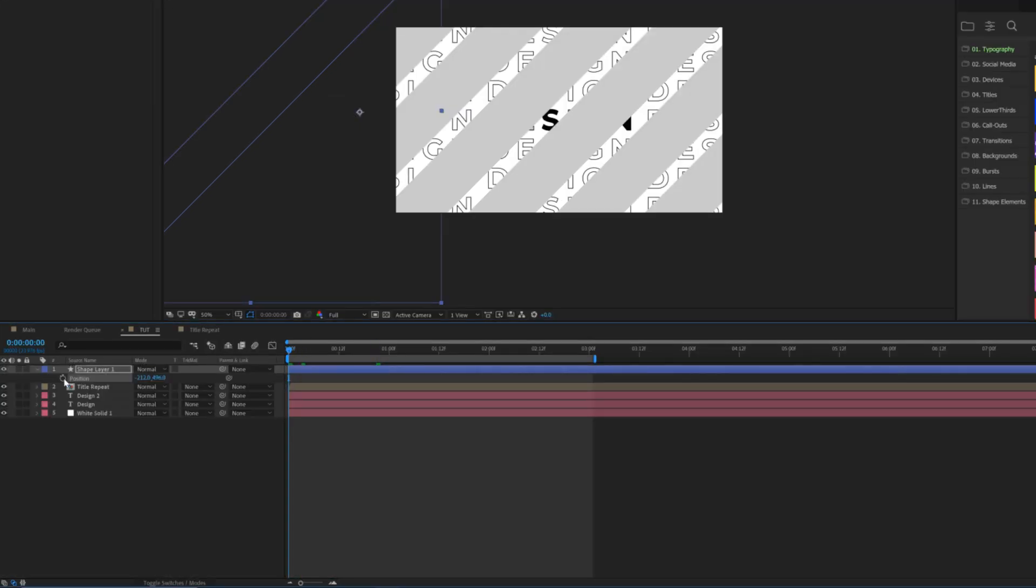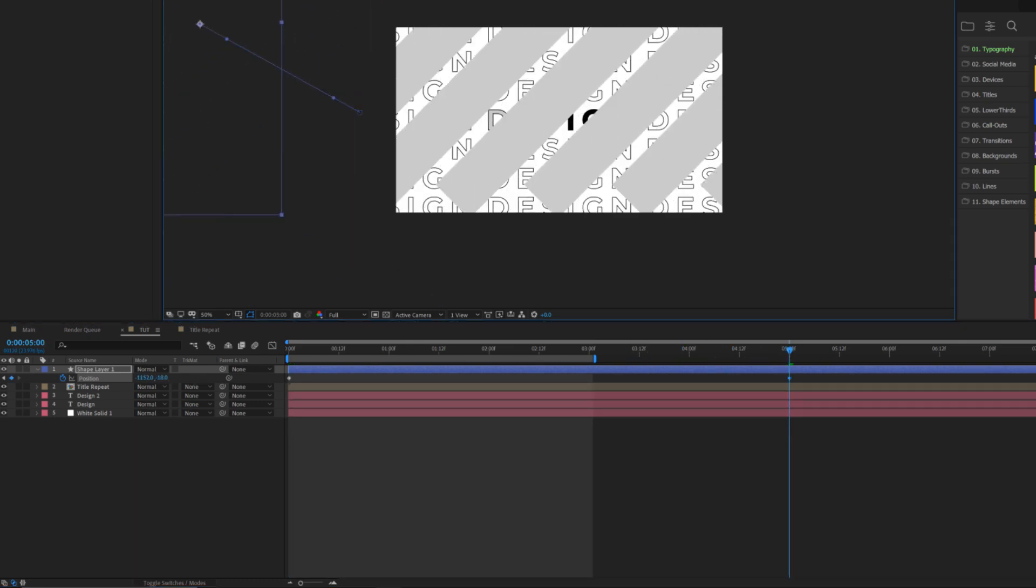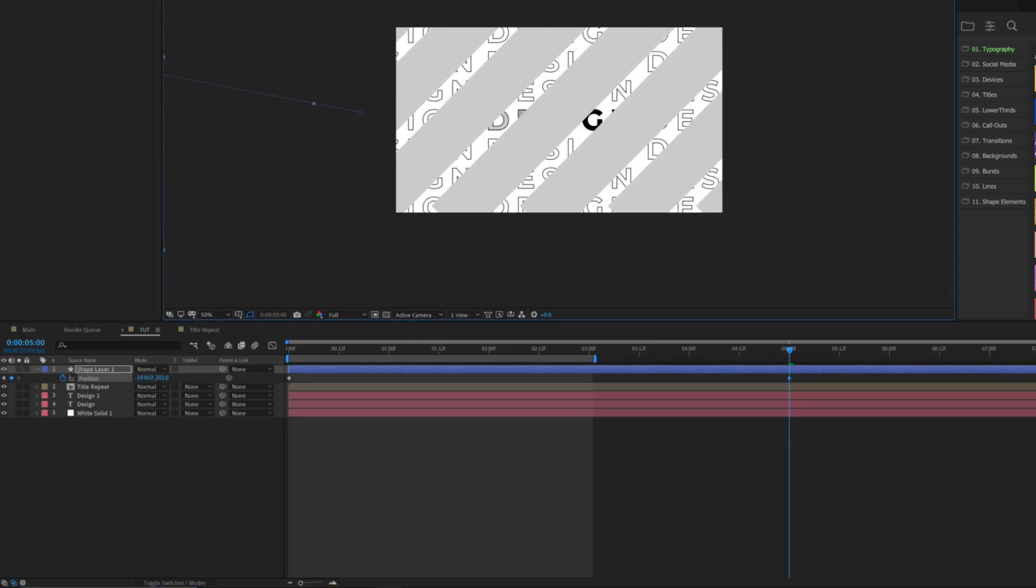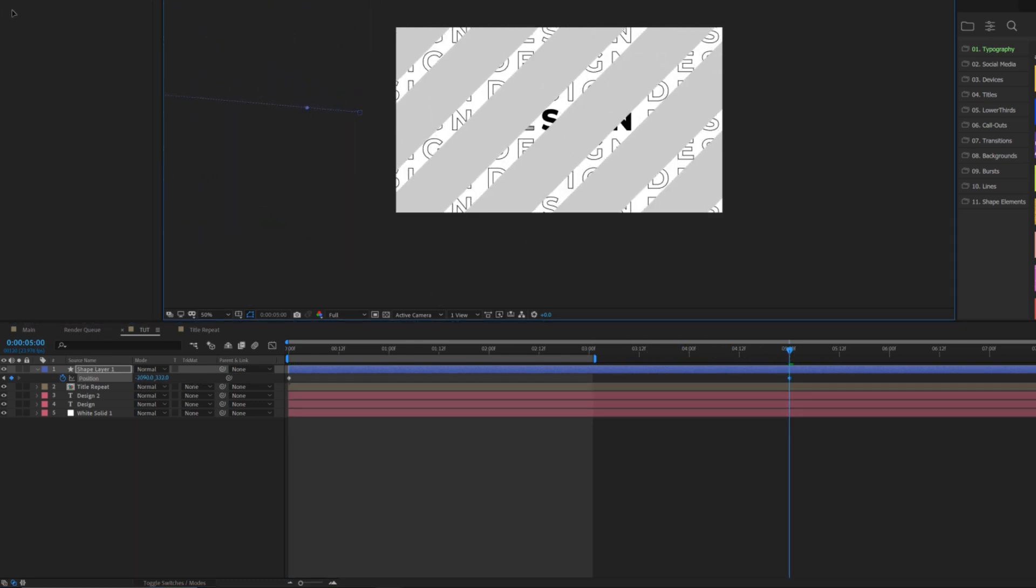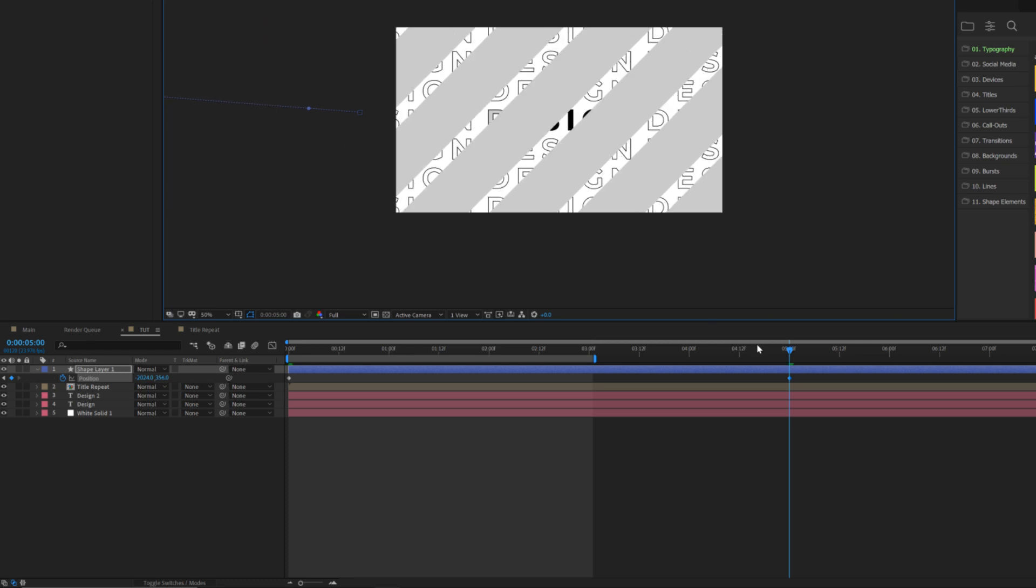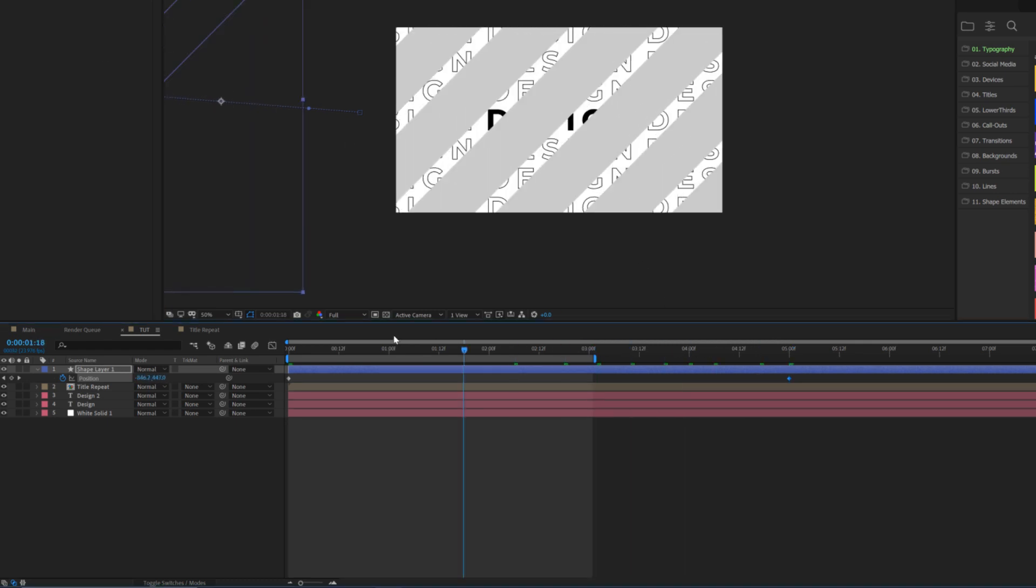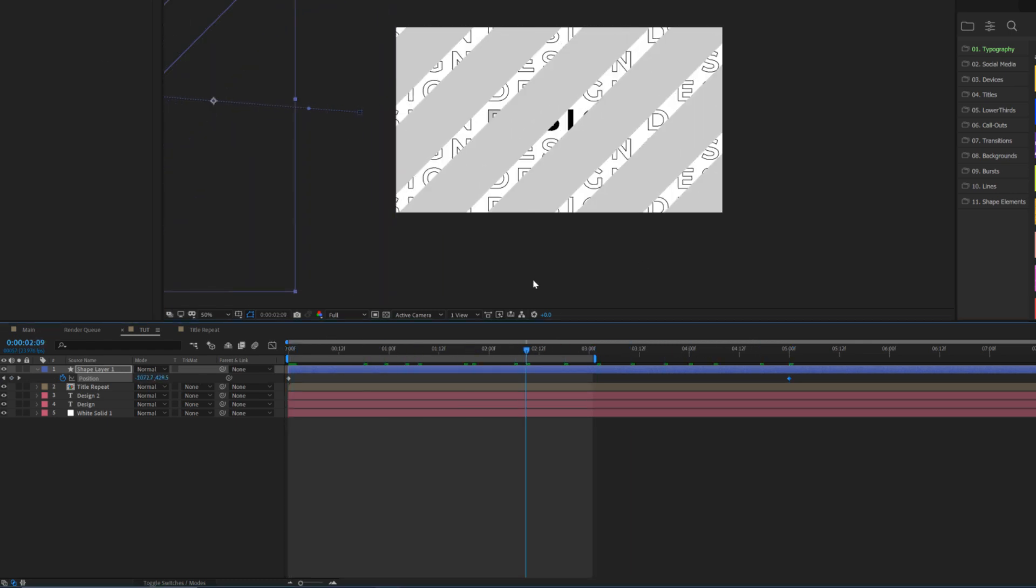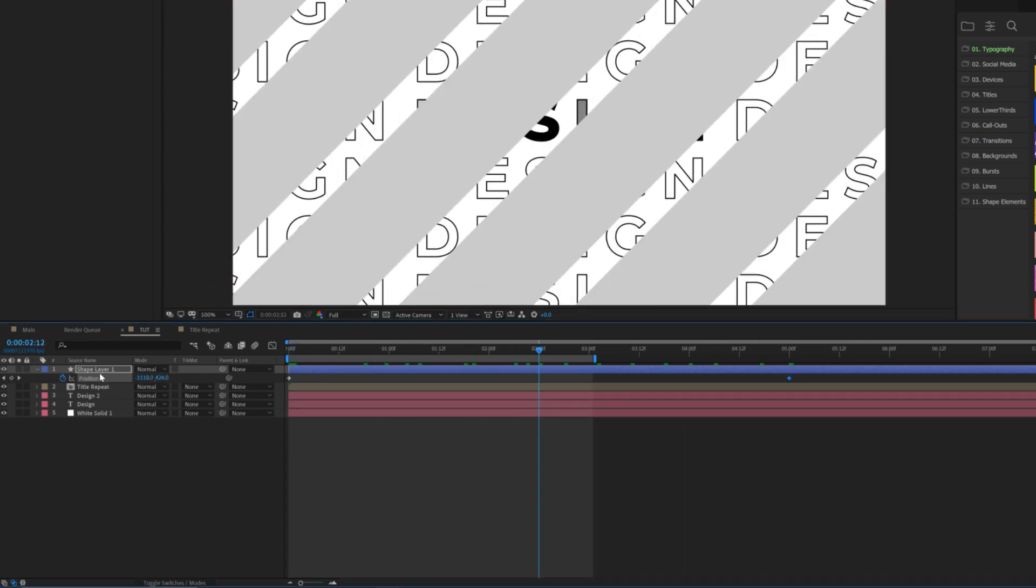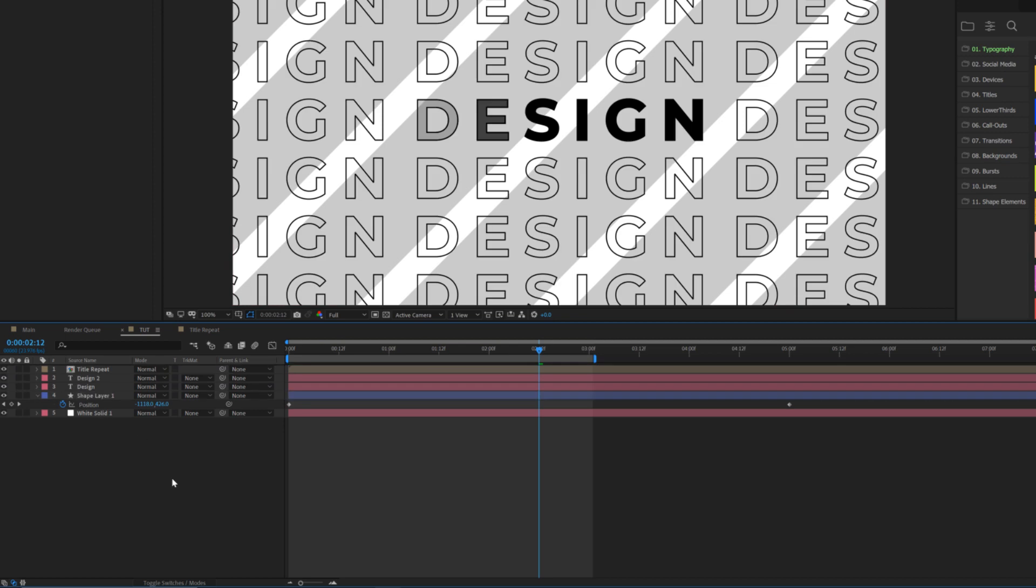And then we'll just hit P on our keyboard for position. Come in here, beginning of our timeline, add a keyframe for position. We'll move forward to the end of our timeline and we'll simply just move this over like that. So now, perfect. We have a little bit of nice animation there. We'll go ahead and put this layer on top of our background.